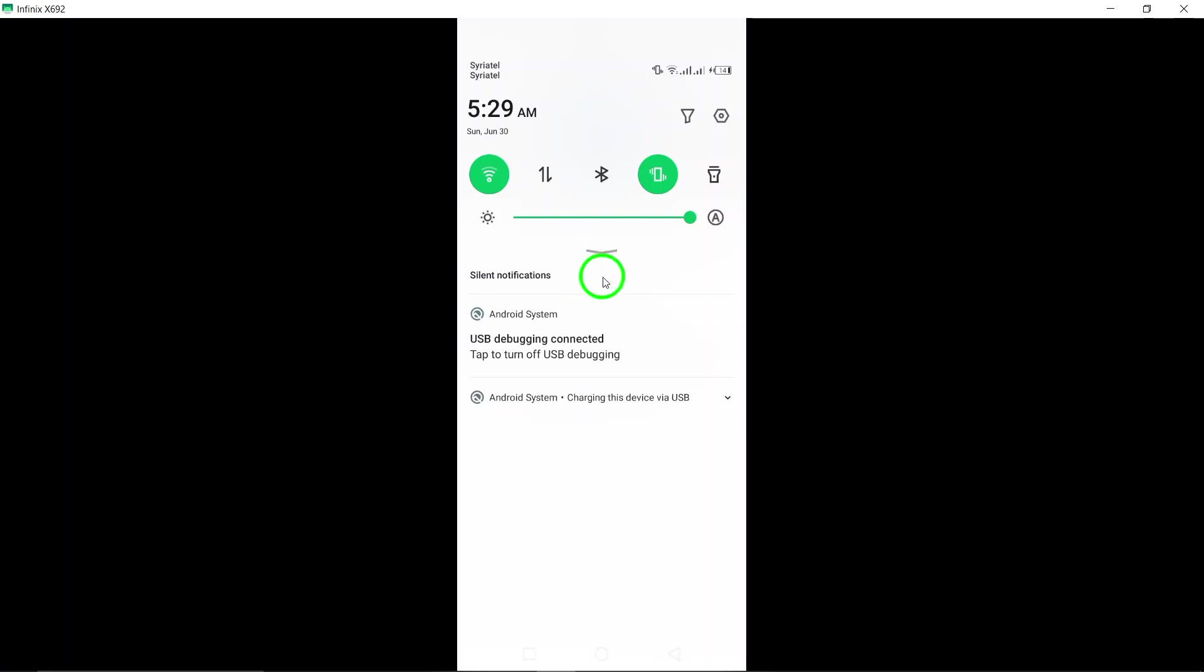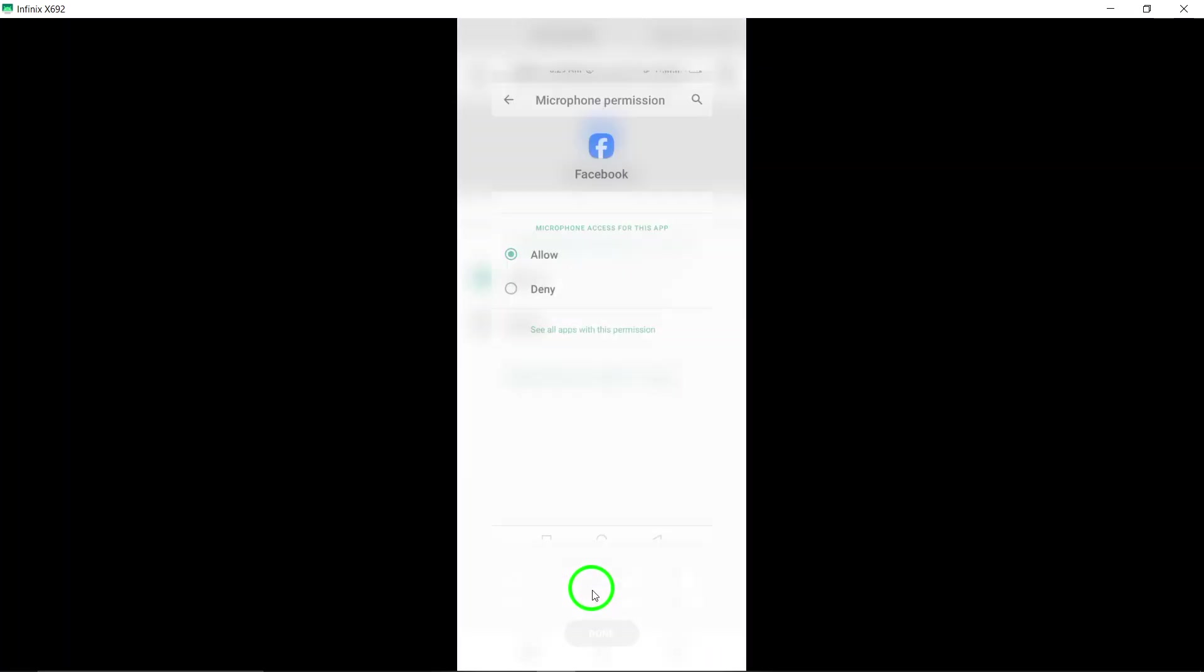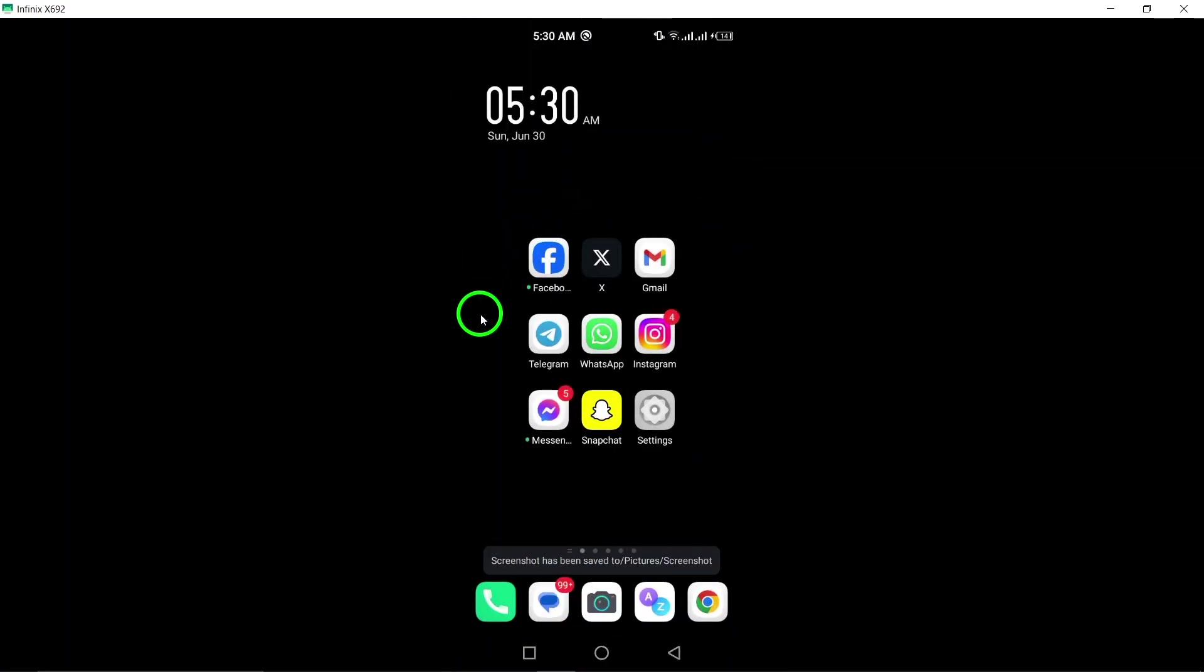After enabling the microphone permission, it is recommended to restart the Facebook app to ensure that the changes take effect. You can do this by closing the app and reopening it, or by restarting your device.